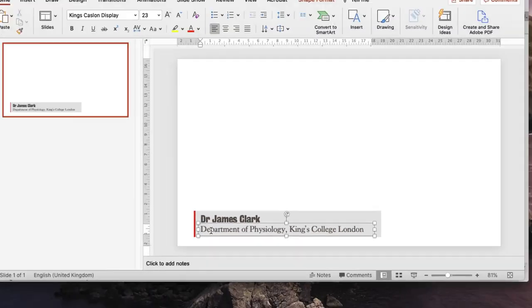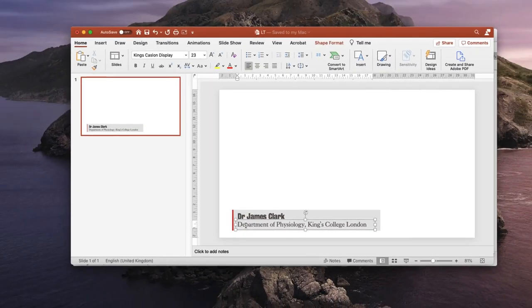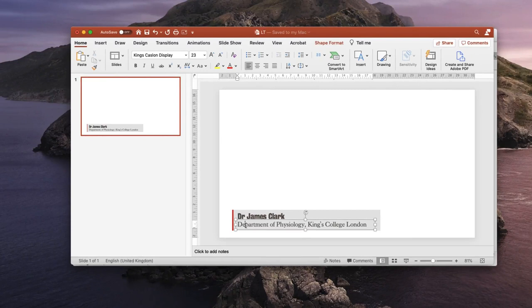but unfortunately PowerPoint is not the place to start because PowerPoint is incapable of exporting images with a transparent background, and if they haven't got a transparent background you will not be able to use them as a video overlay in your video editing software or in OBS.